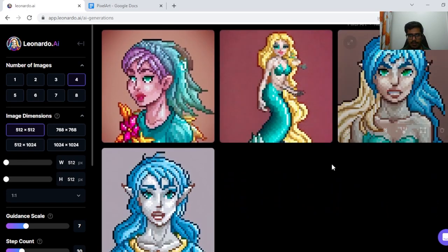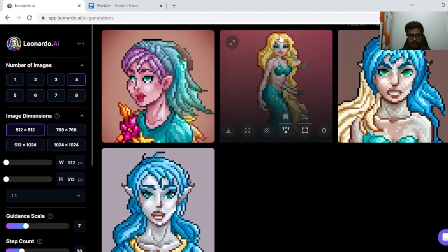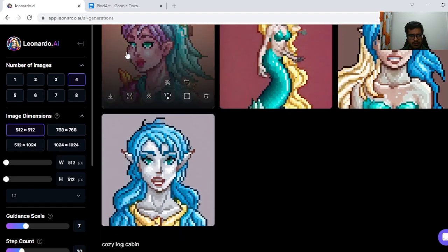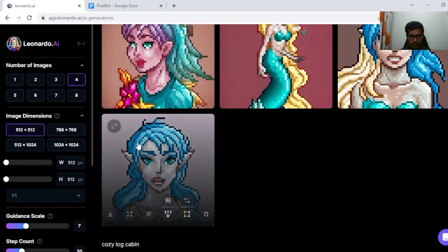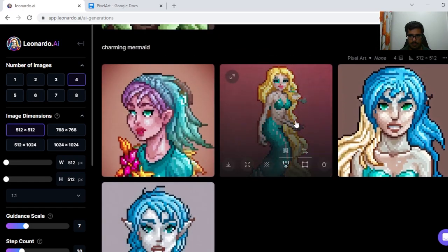Charming Mermaid — this one's fine. I think all the generations are fine, but this one gives more of the feel of a mermaid. This one does not look like a mermaid, and this one does not look like a mermaid either, but these two do.